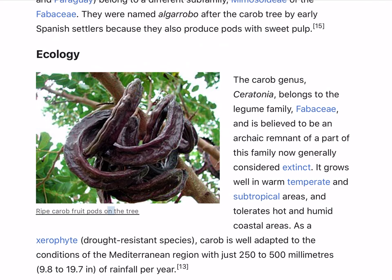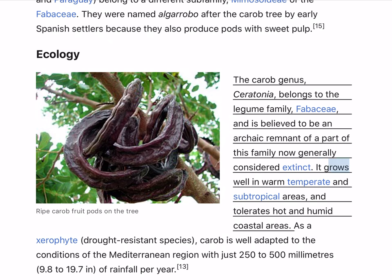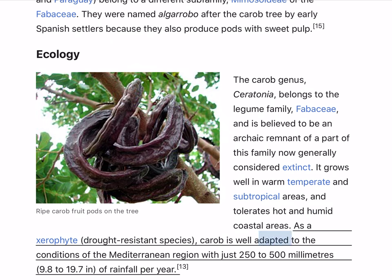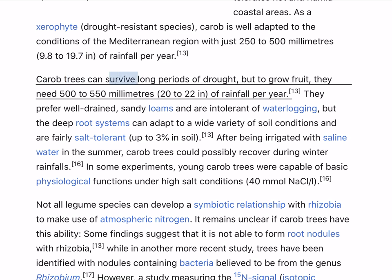The carob genus, Ceratonia, belongs to the legume family, Fabaceae, and is believed to be an archaic remnant of a part of this family now generally considered extinct. It grows well in warm-temperate and subtropical areas, and tolerates hot and humid coastal areas. As a xerophyte, drought-resistant species, carob is well adapted to the conditions of the Mediterranean region with just 250–500 mm of rainfall per year. Carob trees can survive long periods of drought, but to grow fruit, they need 500–550 mm of rainfall per year.